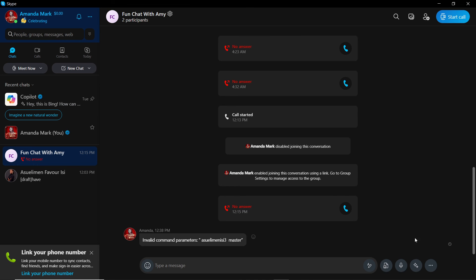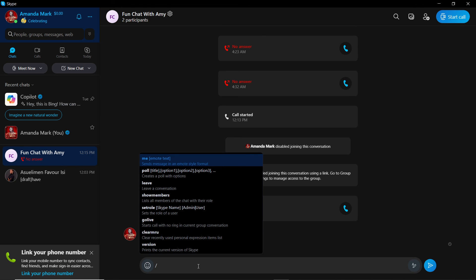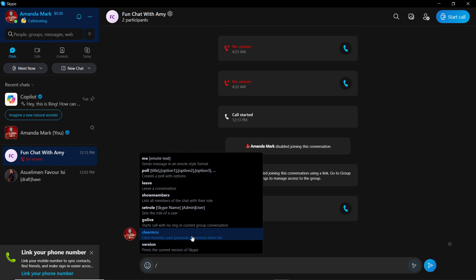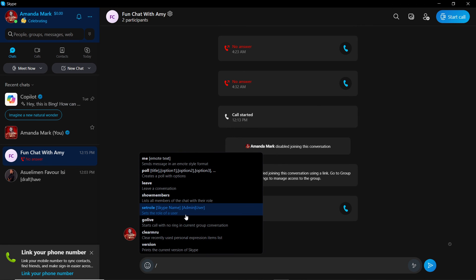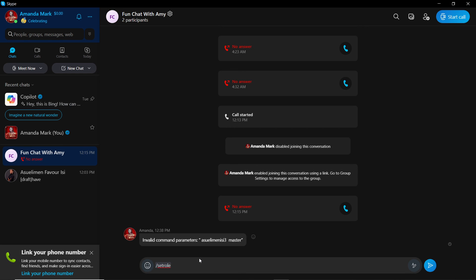But if the person has accepted your request, that's just literally what you need to do. So just come over here, forward slash set role once the person has accepted your request and has joined this group. Click on set role and tap the person's ID, which I showed you how to get.